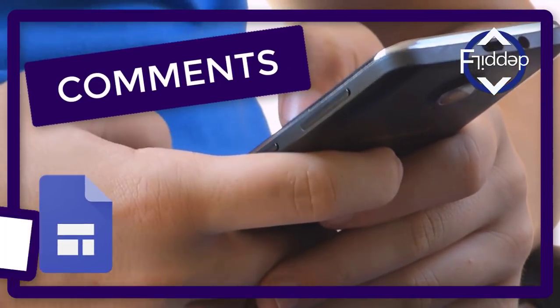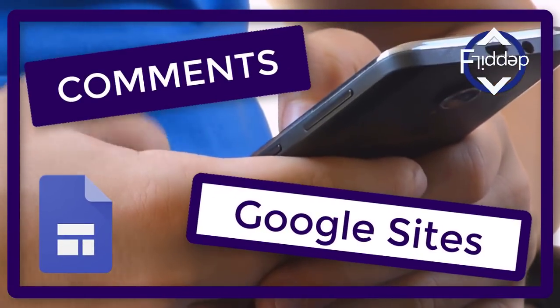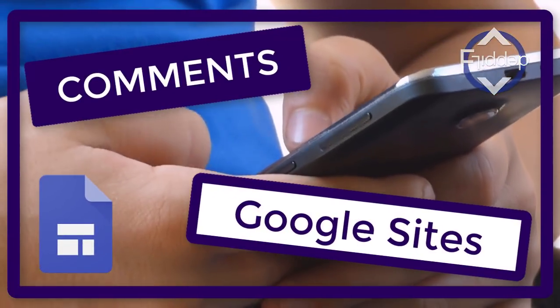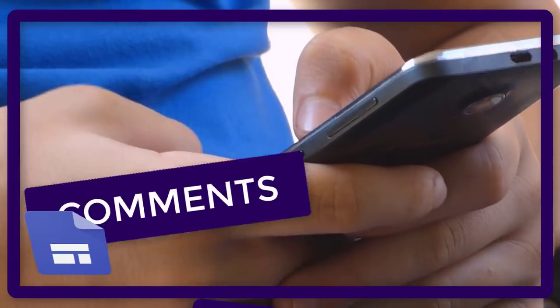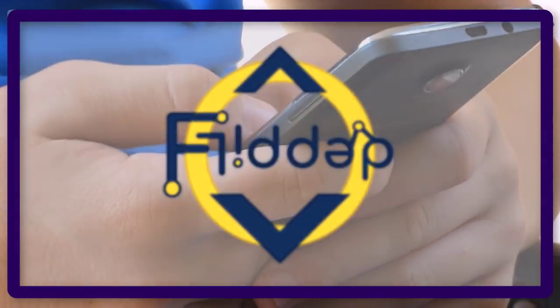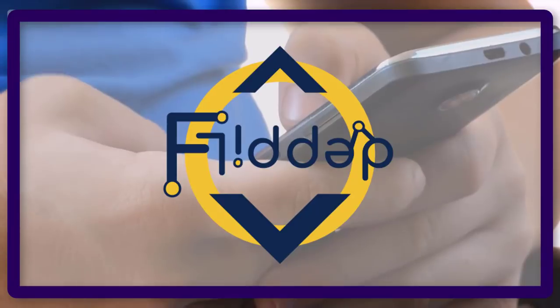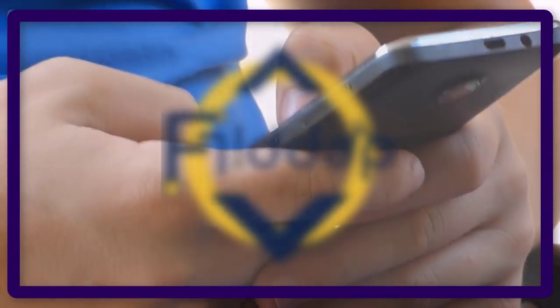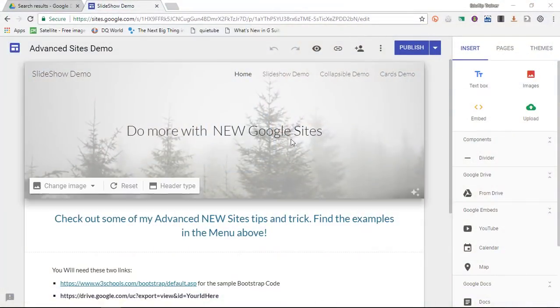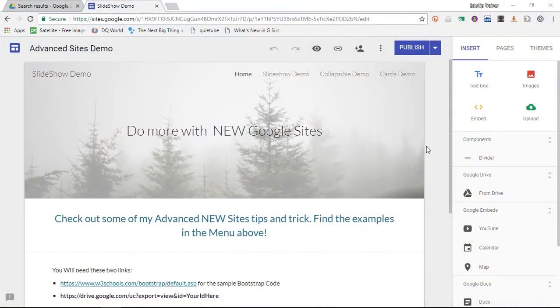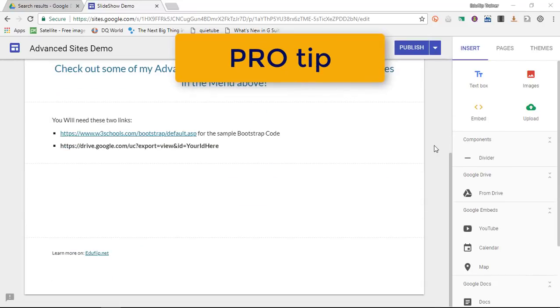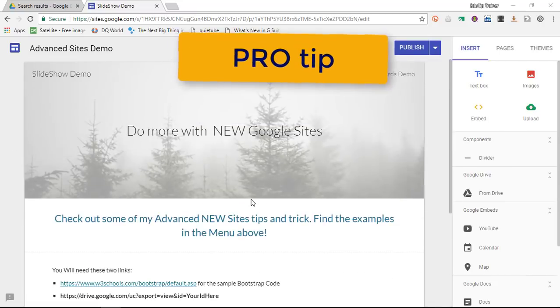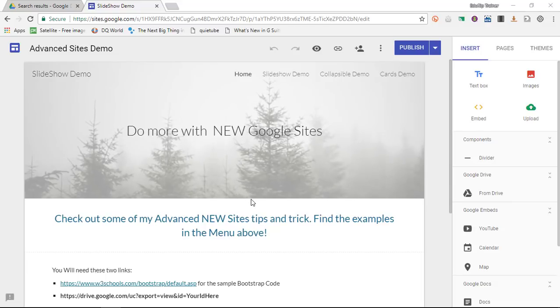Today I'm going to show you how you can add a professional comment section to your new Google Sites. This is another flipped classroom tutorial. Now if you're looking for a professional comment section, look no further. You can use the brand new embed functionality on Google Sites and use a different platform to embed a comment section.